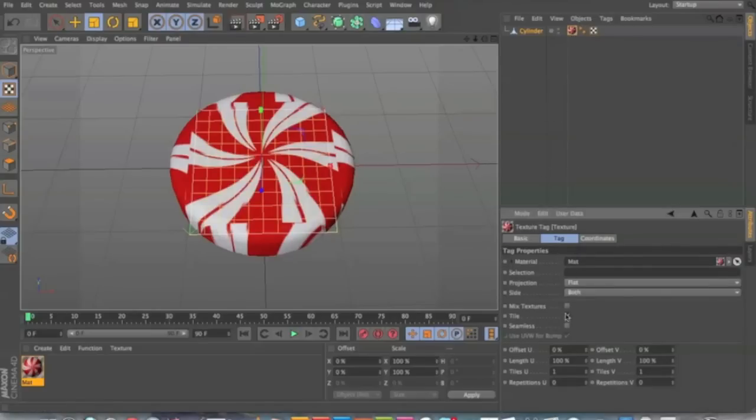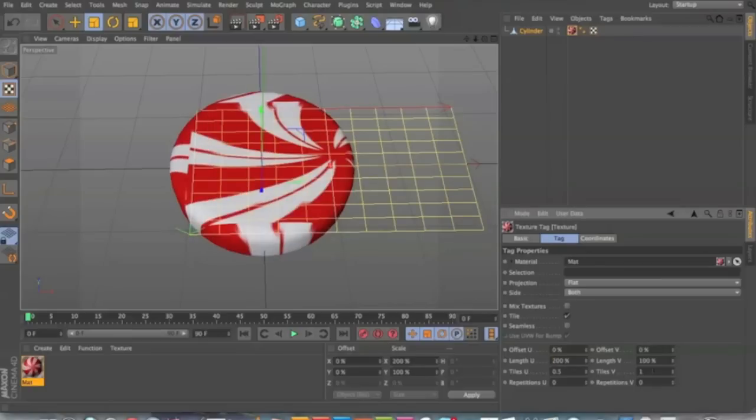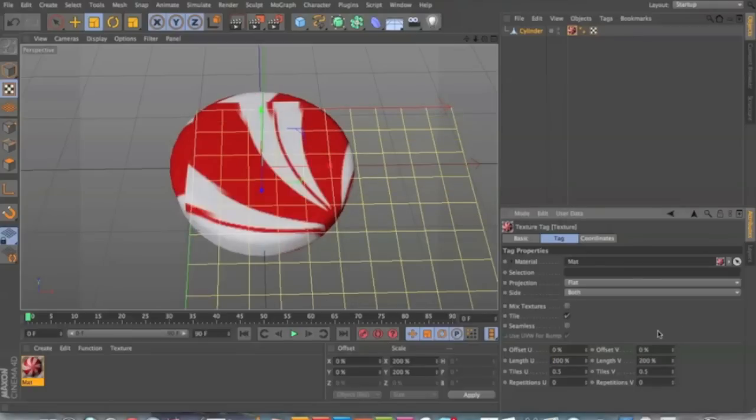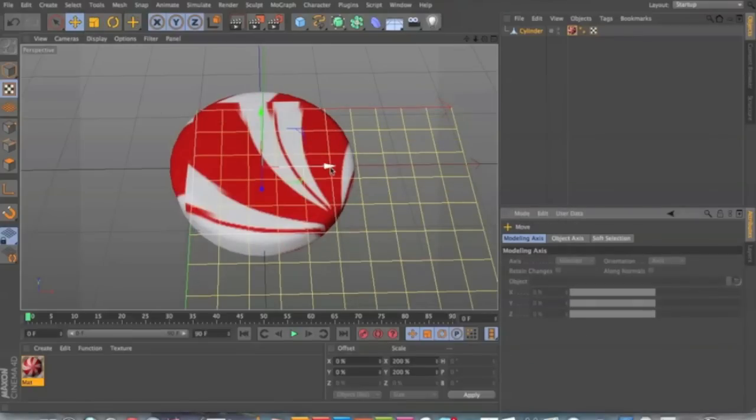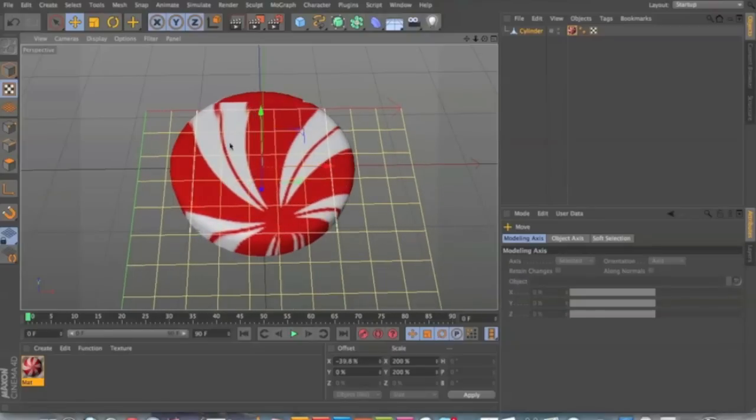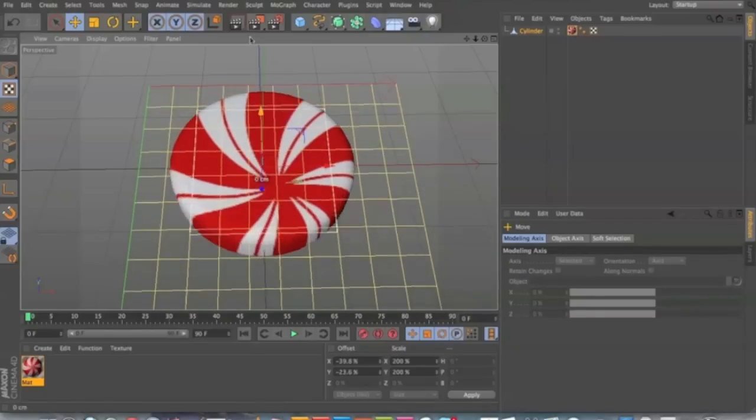If your object is too big like mine, then bring your length up, length U and length V, and then you can just manually make it look a bit better.